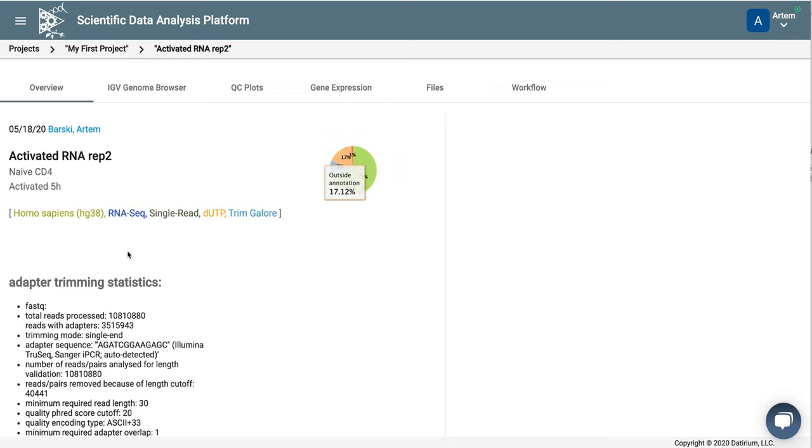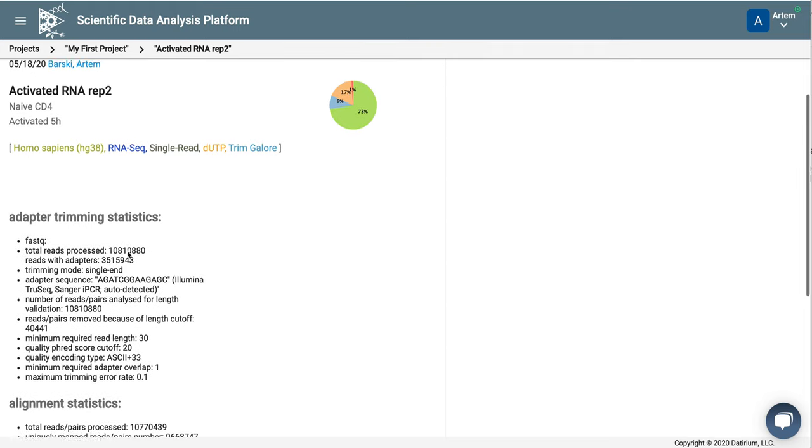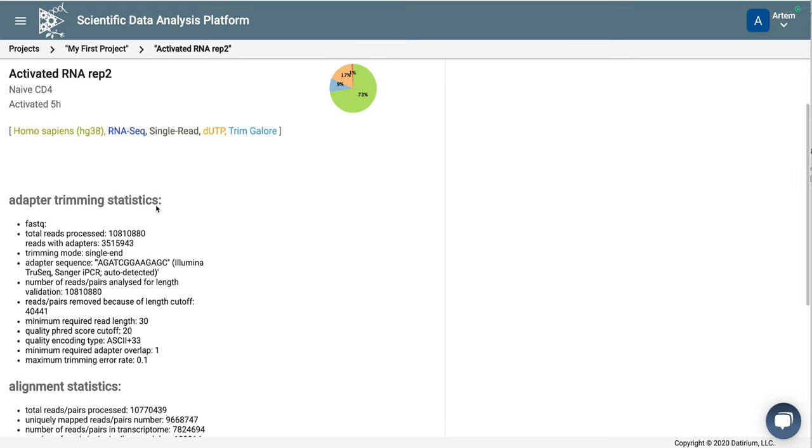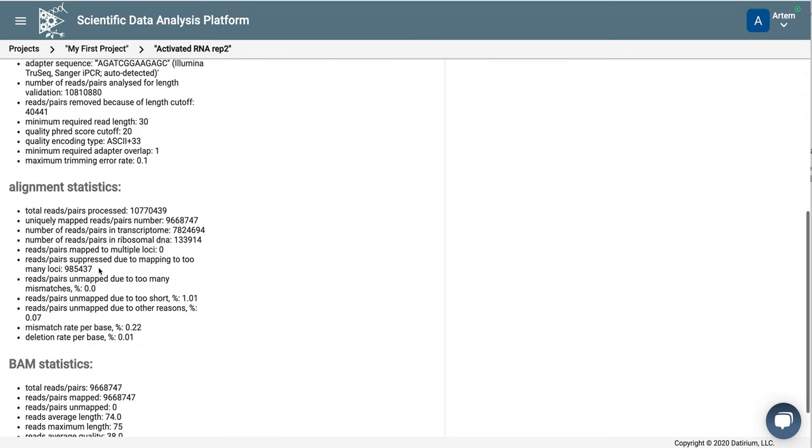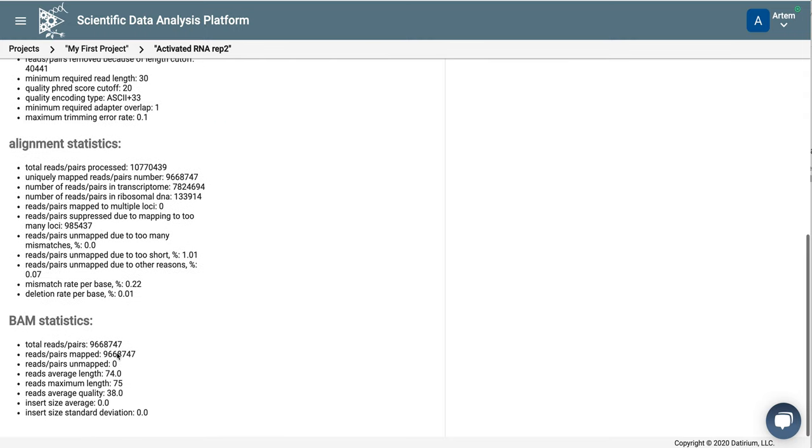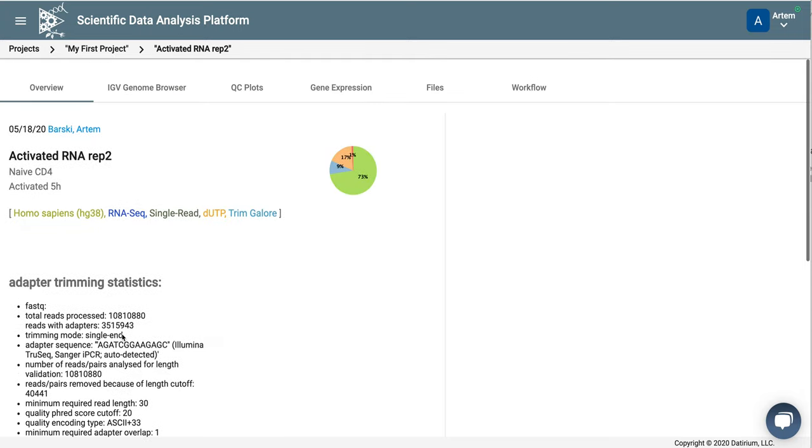Let's look at other quality controls. So here you see the number of reads, the reads with adapters, and TrimGalore correctly identified them as Illumina TruSeq adapters. You can see statistics for alignment, for the BAM file, and so on.